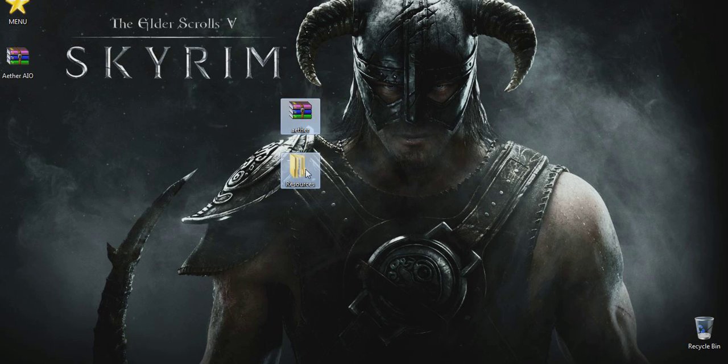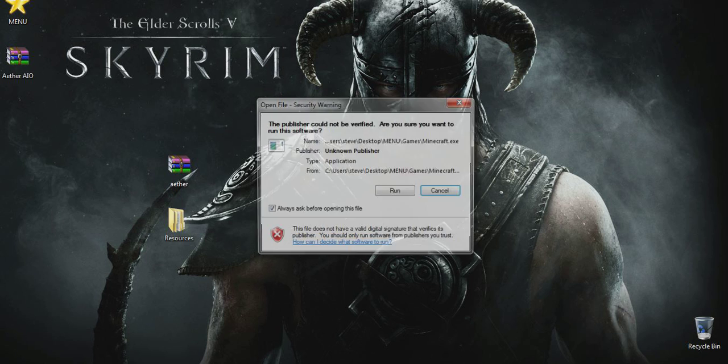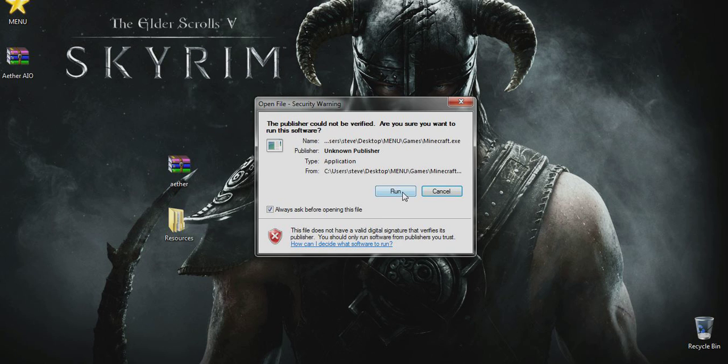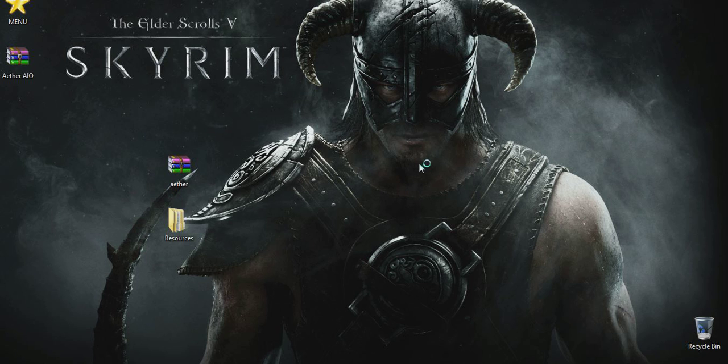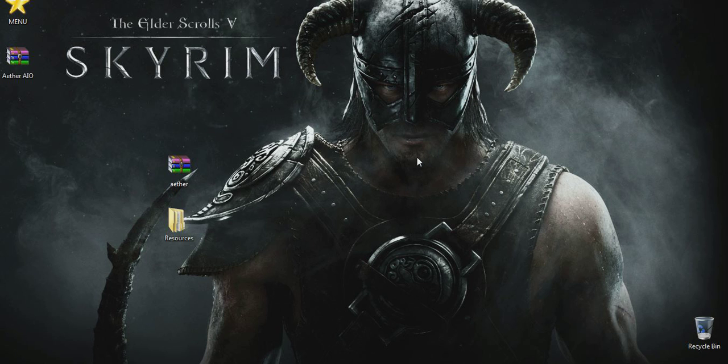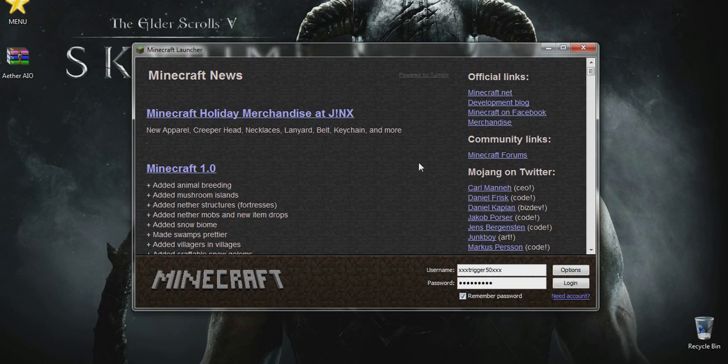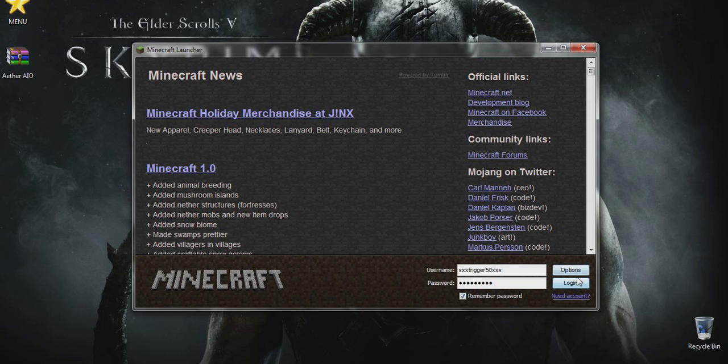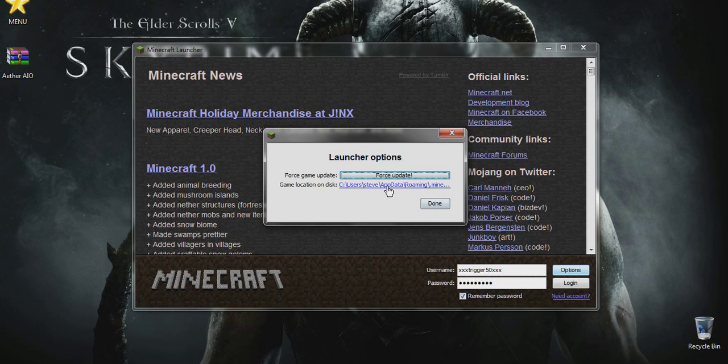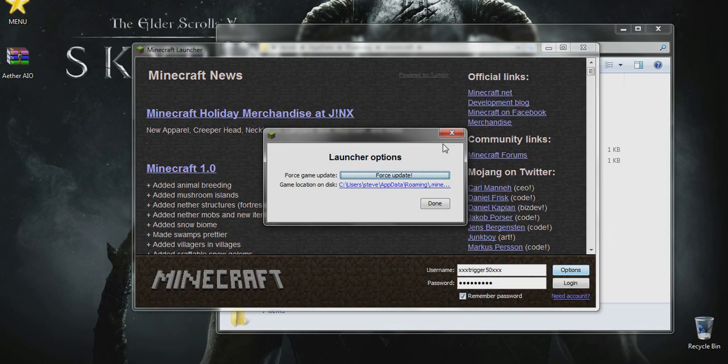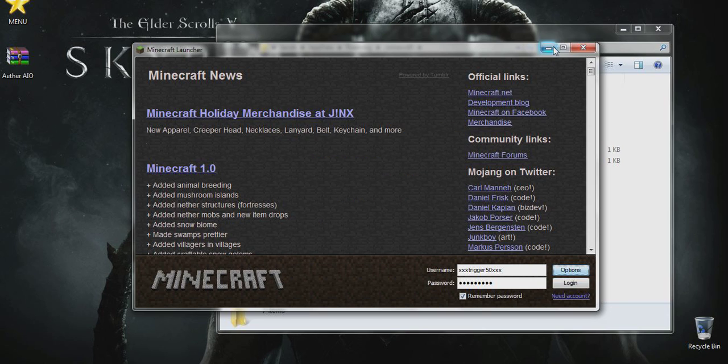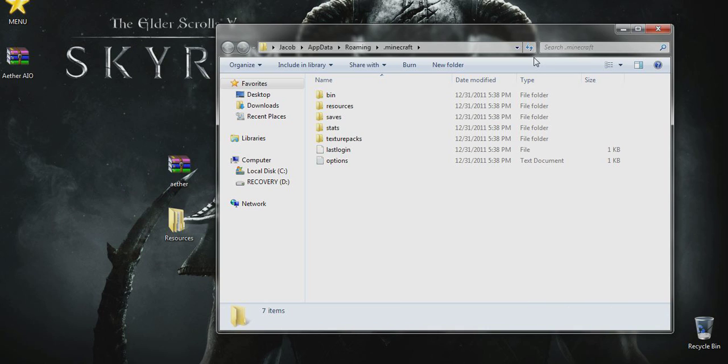Now that we have these folders out, we just want to open up our Minecraft here. Press run. Now this is just an easier way for people who don't really know how to get to their percent app data. This will help them get there really easy. Go to your options and then click the blue wording underneath force update. Now just click the little X here in Minecraft and minimize it for now.